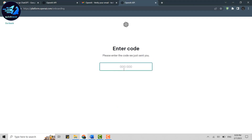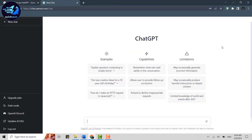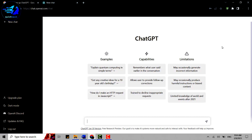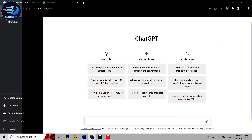You will receive a code to the phone number you just entered. Once you receive the code, type it in the text box. As I've received mine, I'll type it in now — and with that, you have created your ChatGPT account successfully.